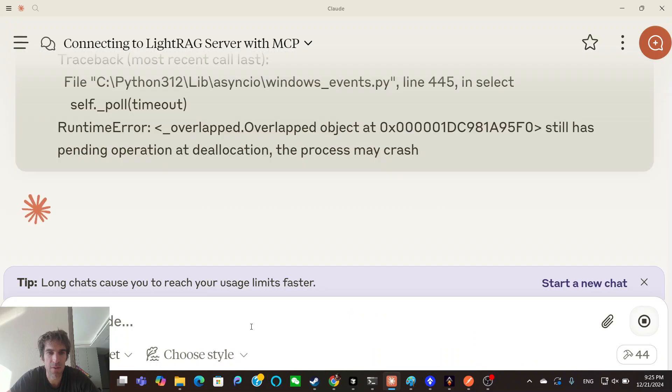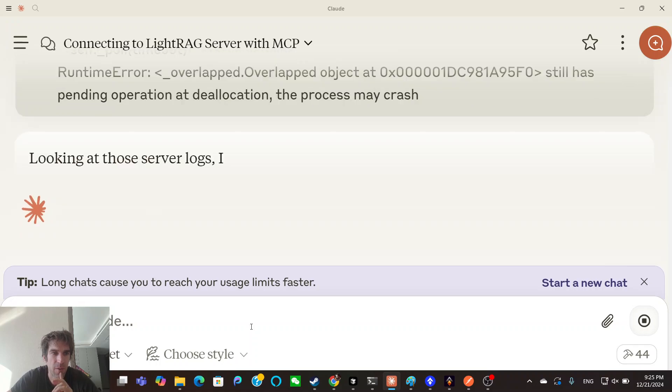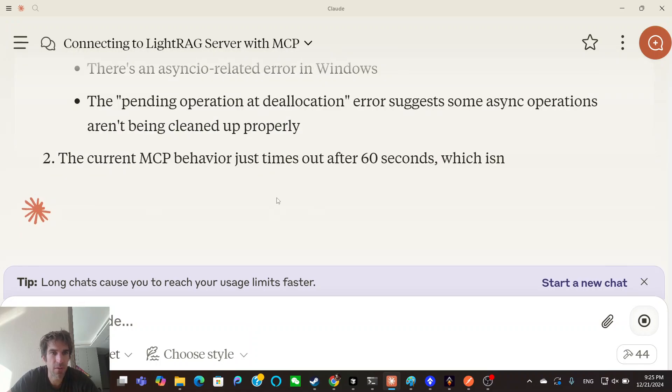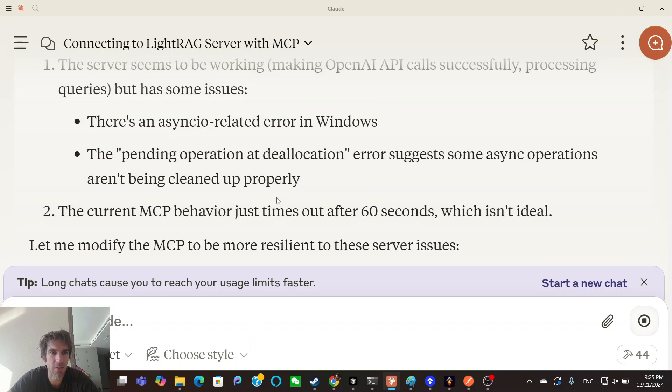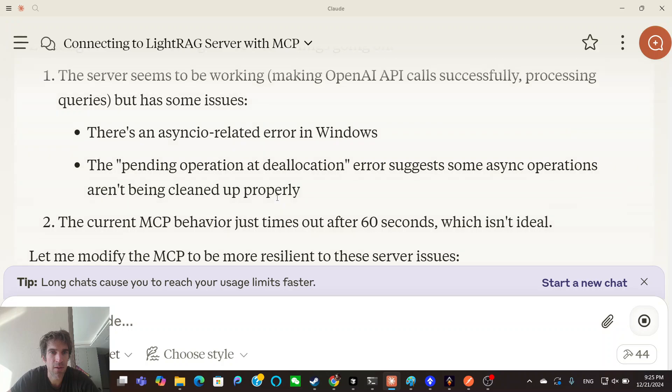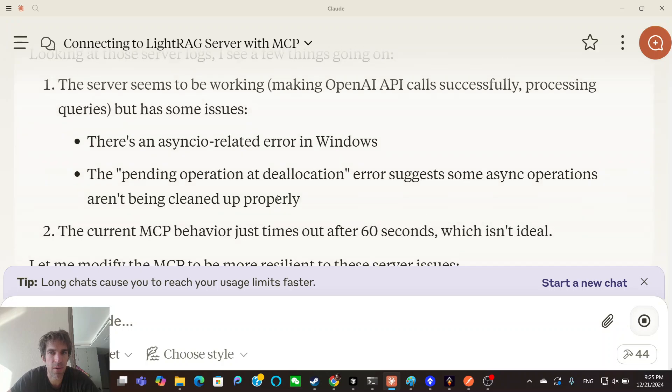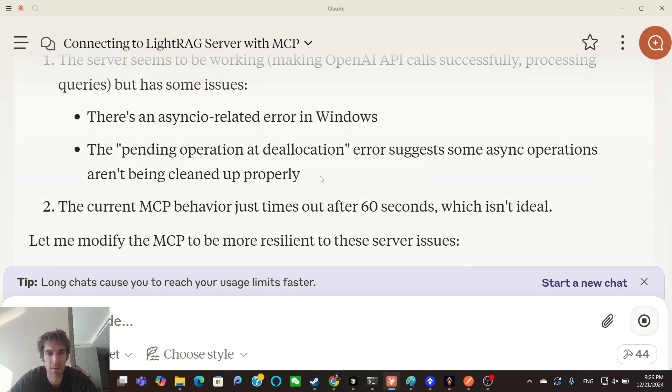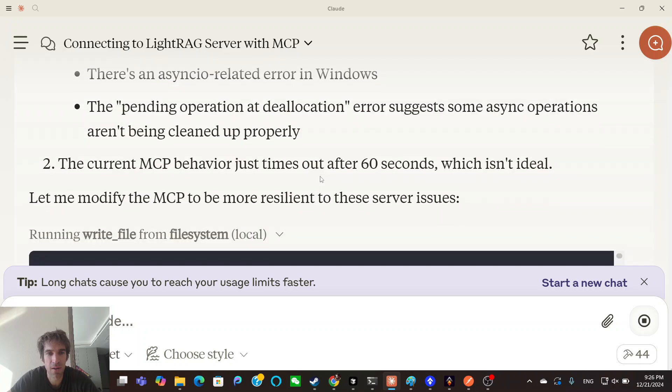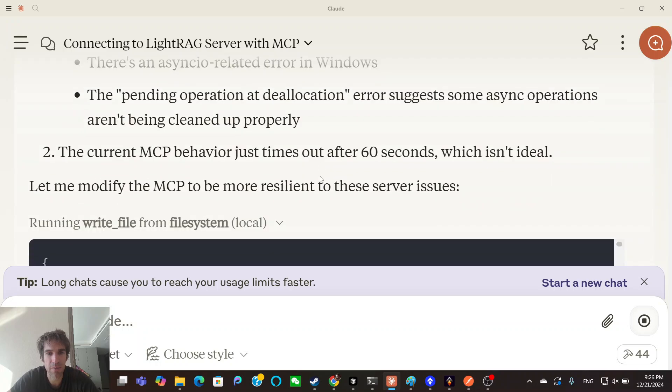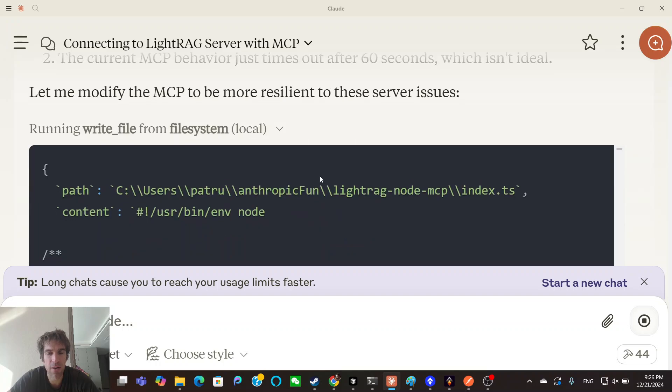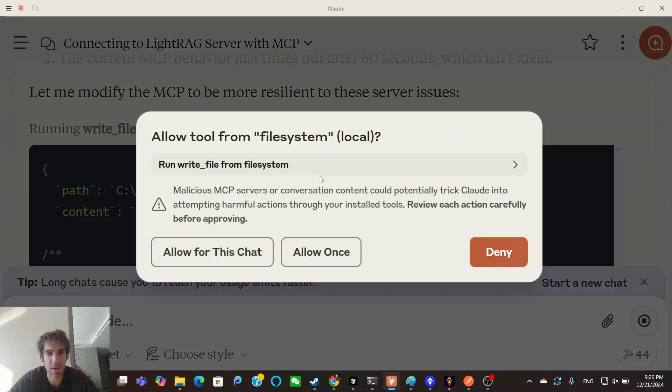Let's see what Claude says with this error. I'll debug more of this later. Look at this server. The server seems to be working. There's an async related error in Windows. The pending operation suggests some async operations aren't being cleaned up properly. The current MCP, which isn't ideal. Yeah. Let's make it more resilient. So I'll get the MCP published again.